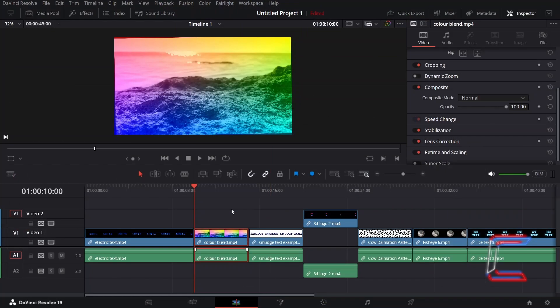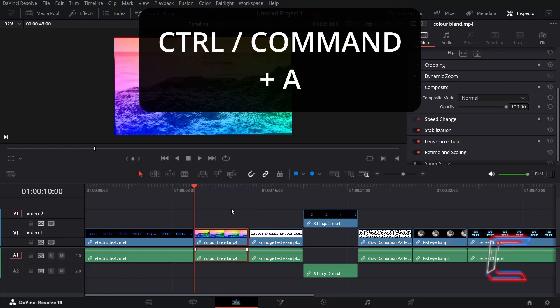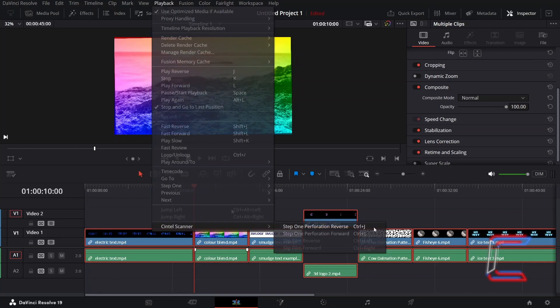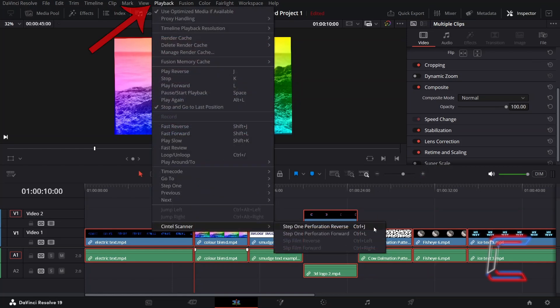If you wish to shift all media clips simultaneously in your project, you can also hold in CTRL or CMD and press A to select all media clips on the timeline. The Sintel Scanner Reverse and Forward options can also be found in the playback menu in your DaVinci Resolve toolbar.